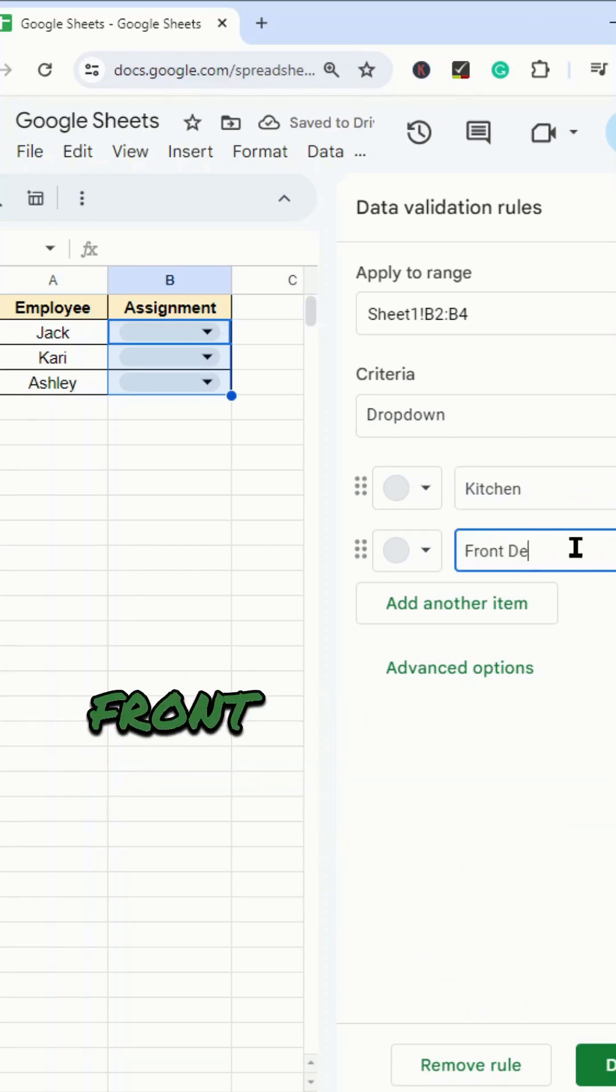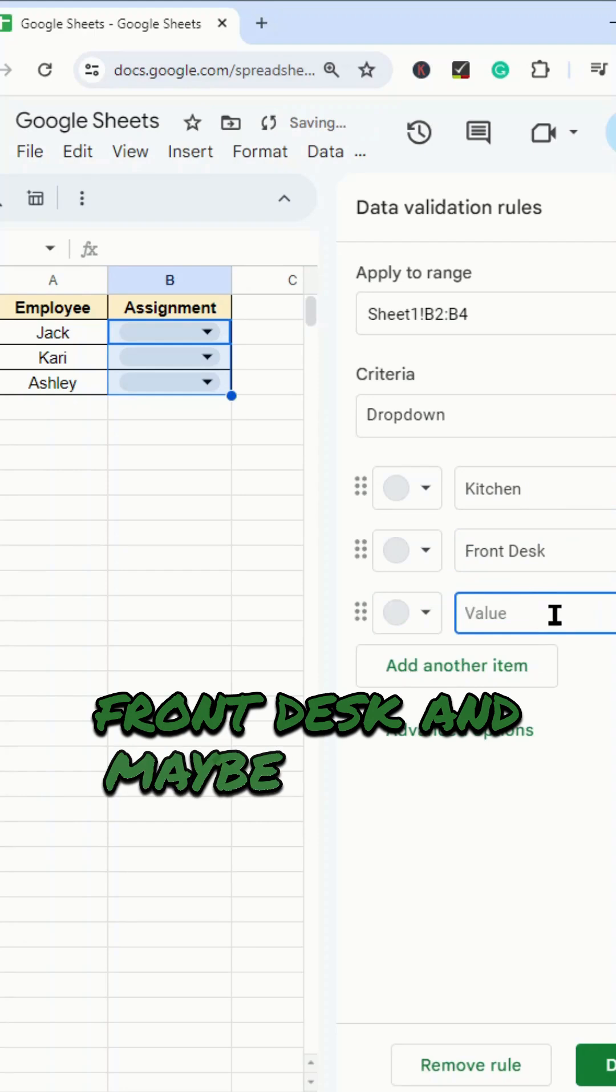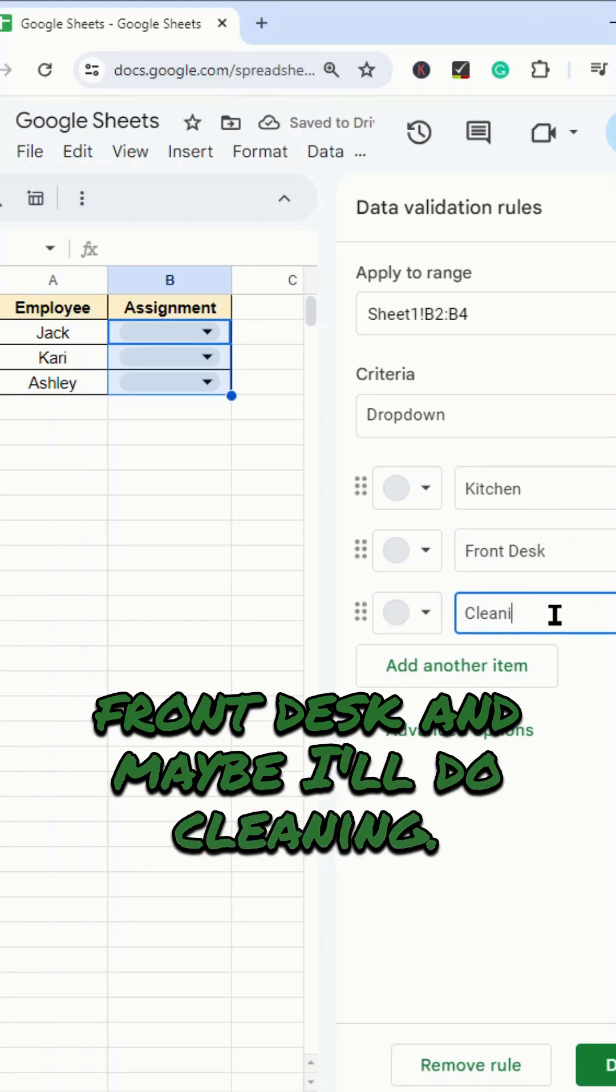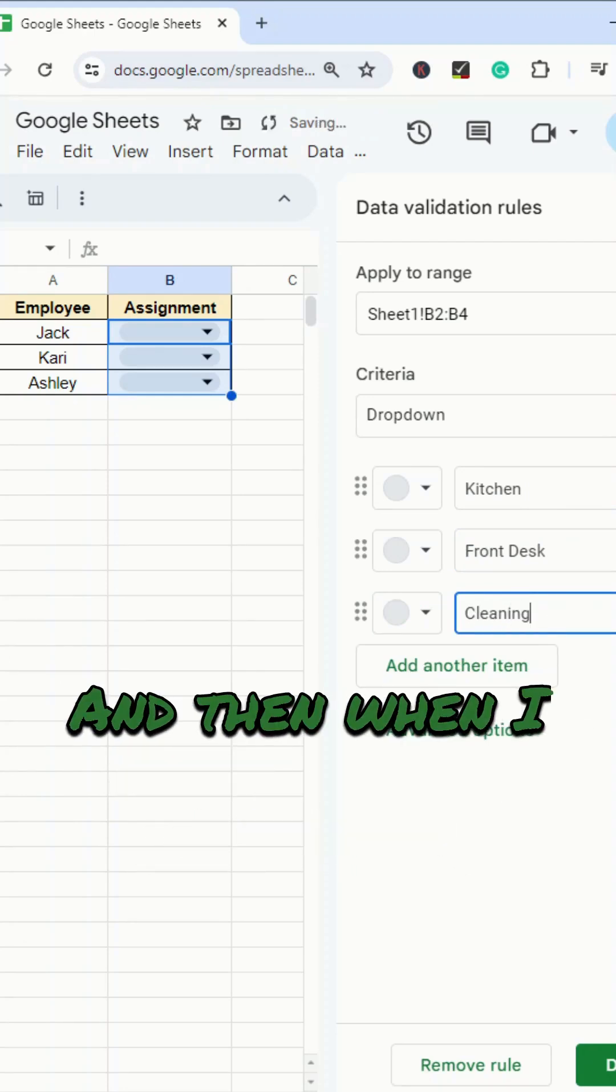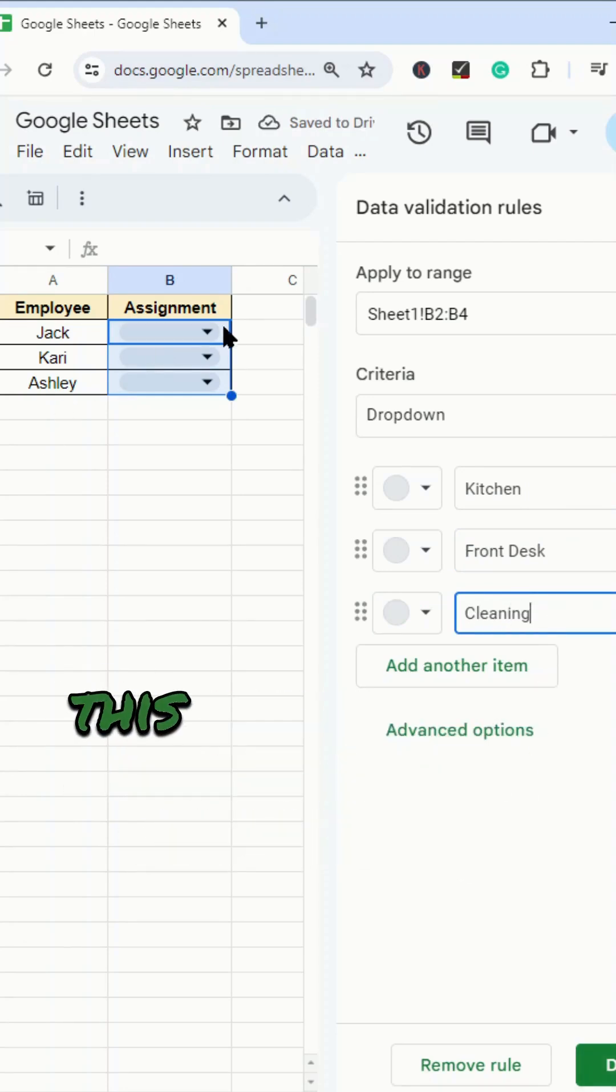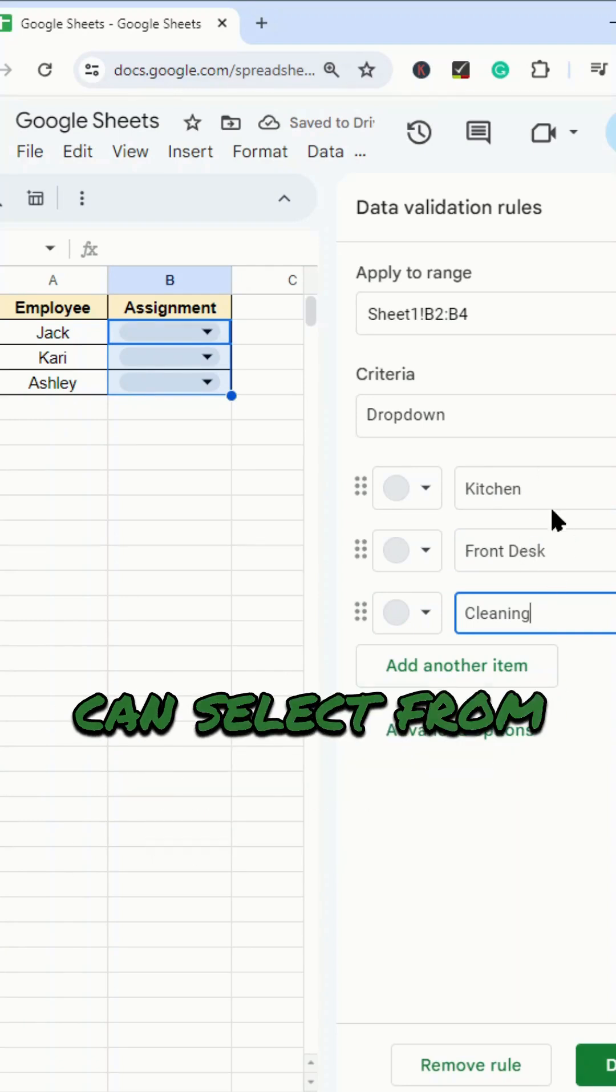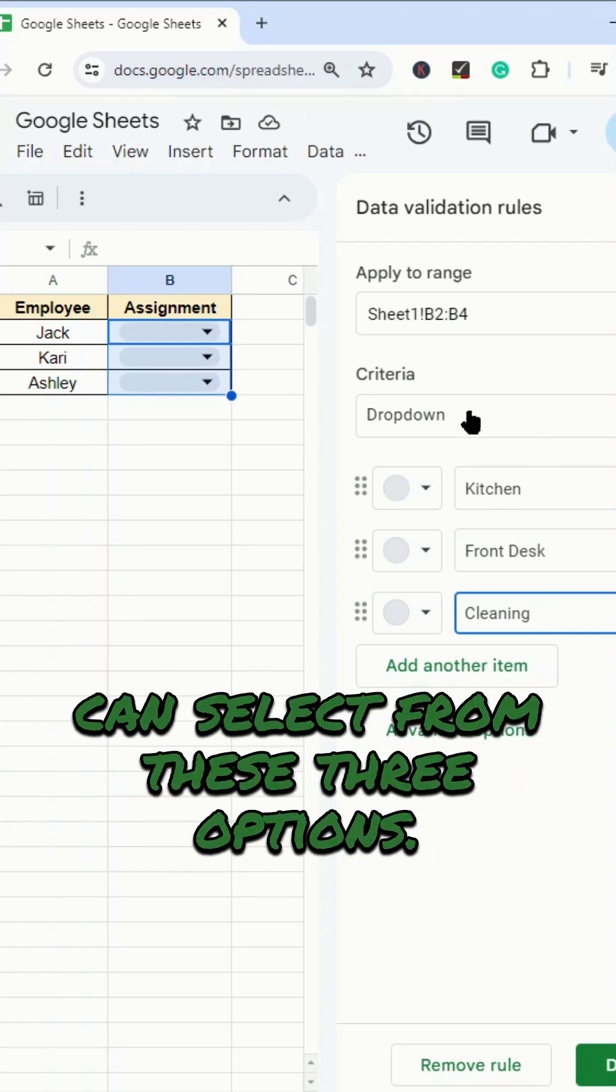So something like kitchen, front desk, and maybe I'll do cleaning. And then when I select OK or done here, this will create a drop-down where they can select from these three options.